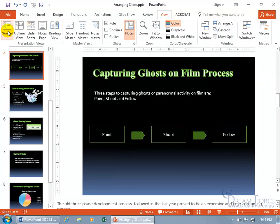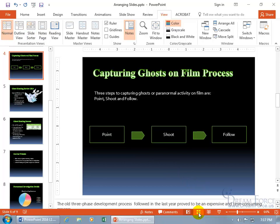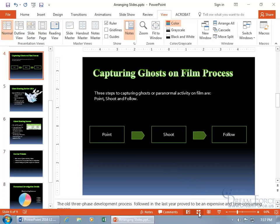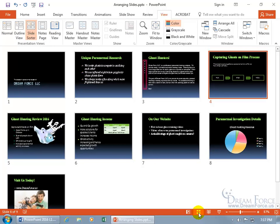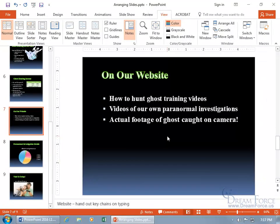You can also click the Slide Sorter button right there in the status bar at the bottom — you can see it when you hover over it. To get back to Normal view from the Slide Sorter, besides those two methods, you can simply double-click on a slide and it takes you directly to that slide in Normal view.